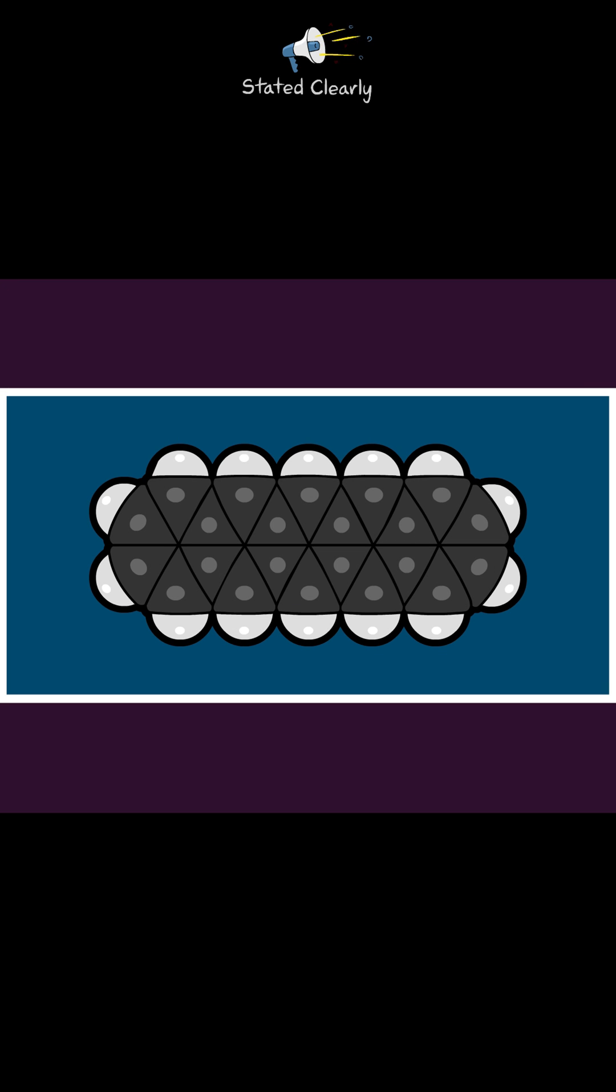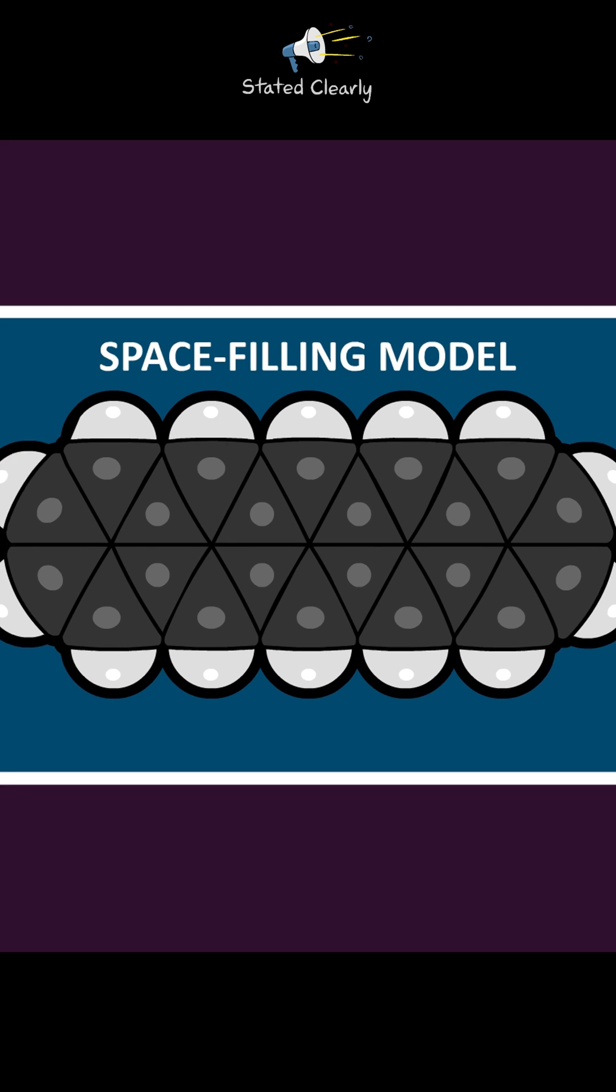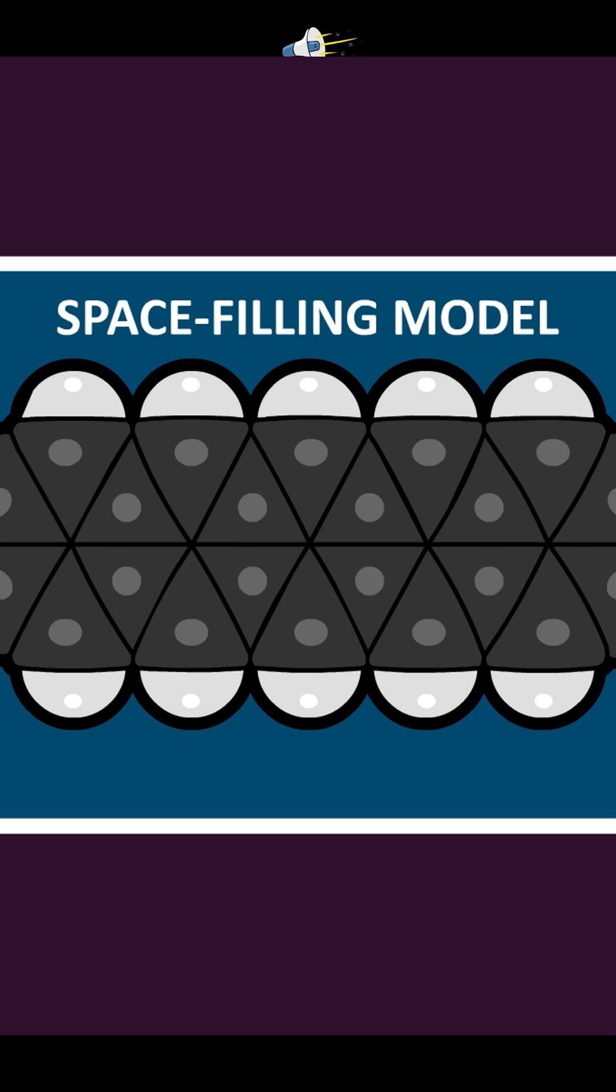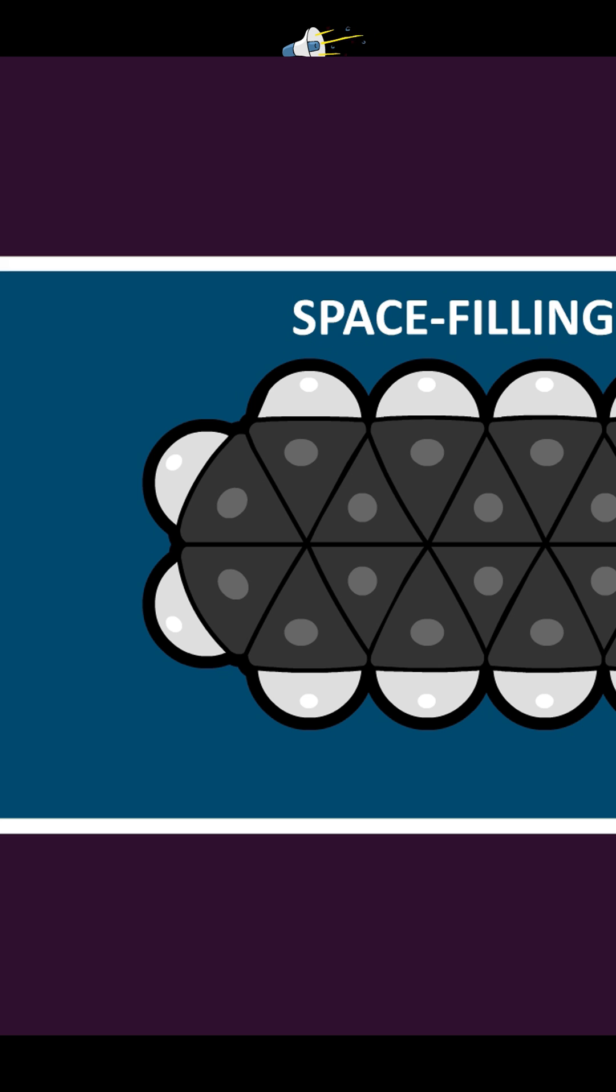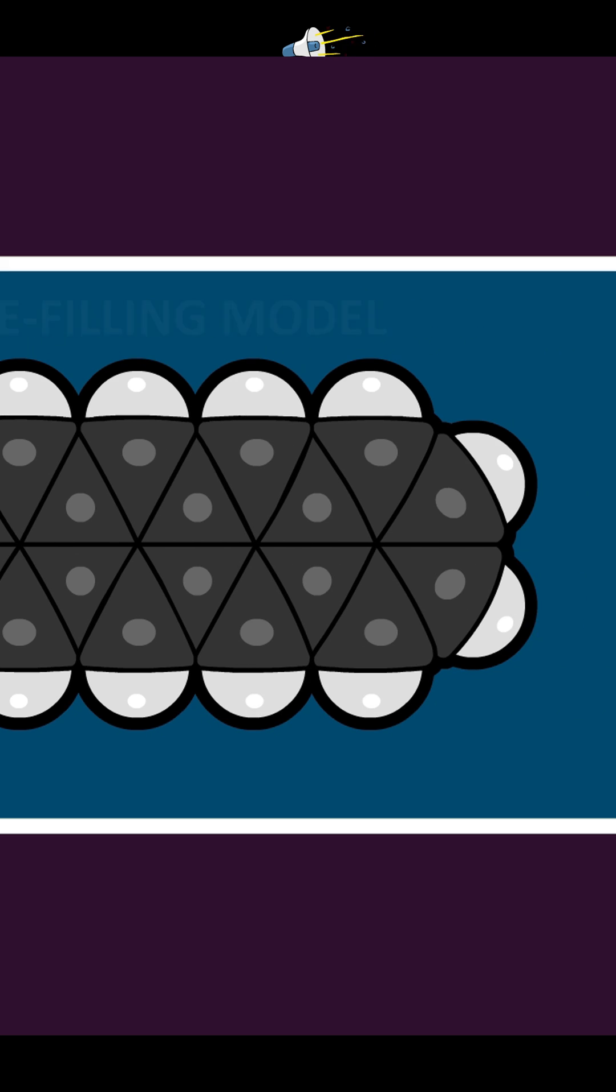When looking at complex molecules, space-filling models, and especially actual images of real molecules, can be a bit confusing to look at. Which atoms are bound together, which atoms are just close to one another.